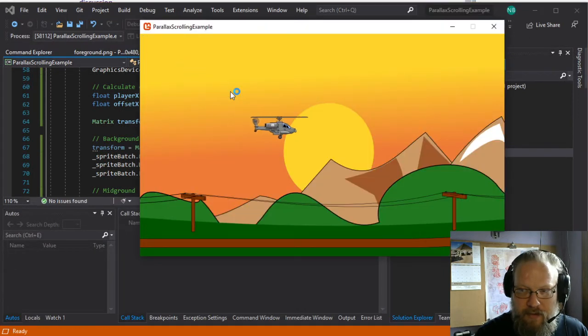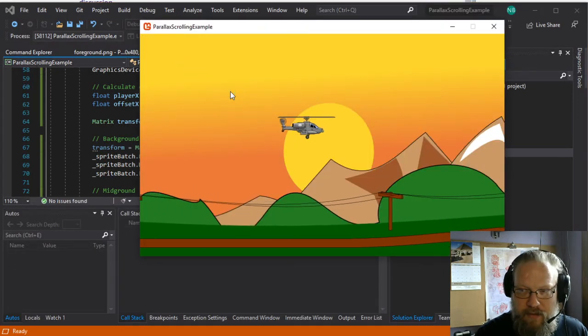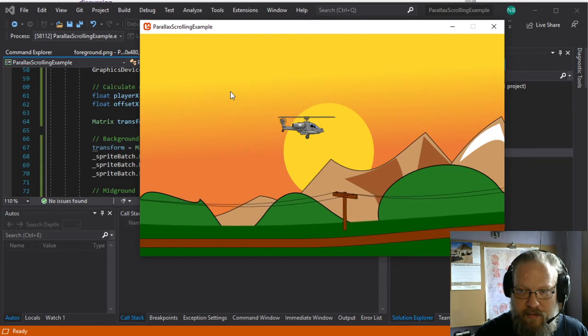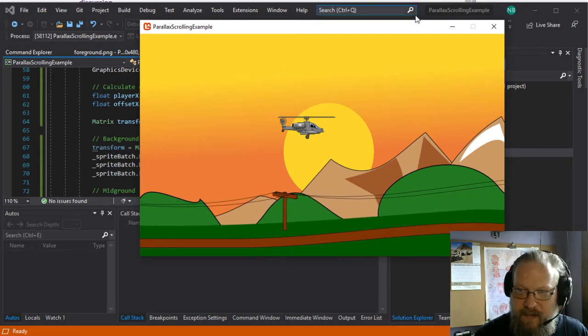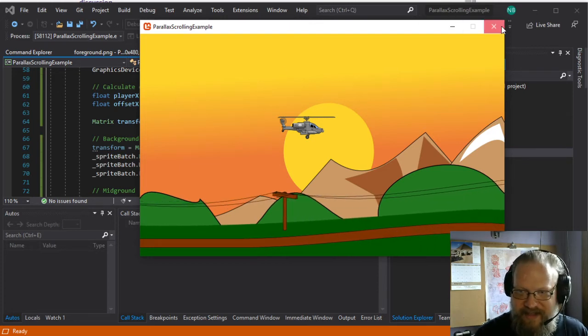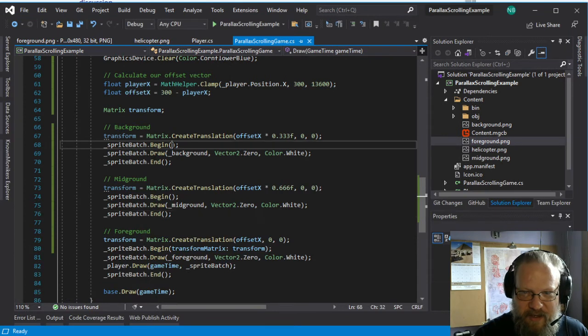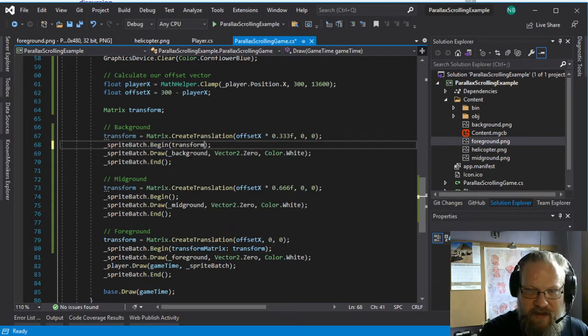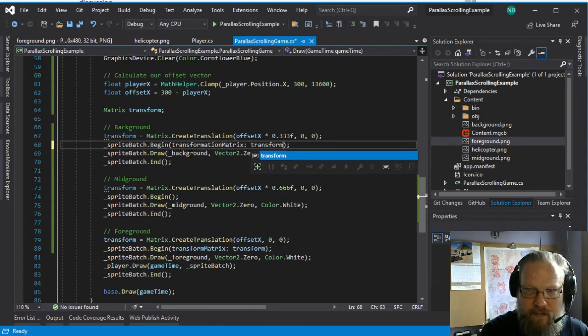And once we start getting to the point where we scroll... Oh, we're only scrolling the foreground because we forgot to include the transformation matrix in here. Okay, so transformation matrix colon transform.